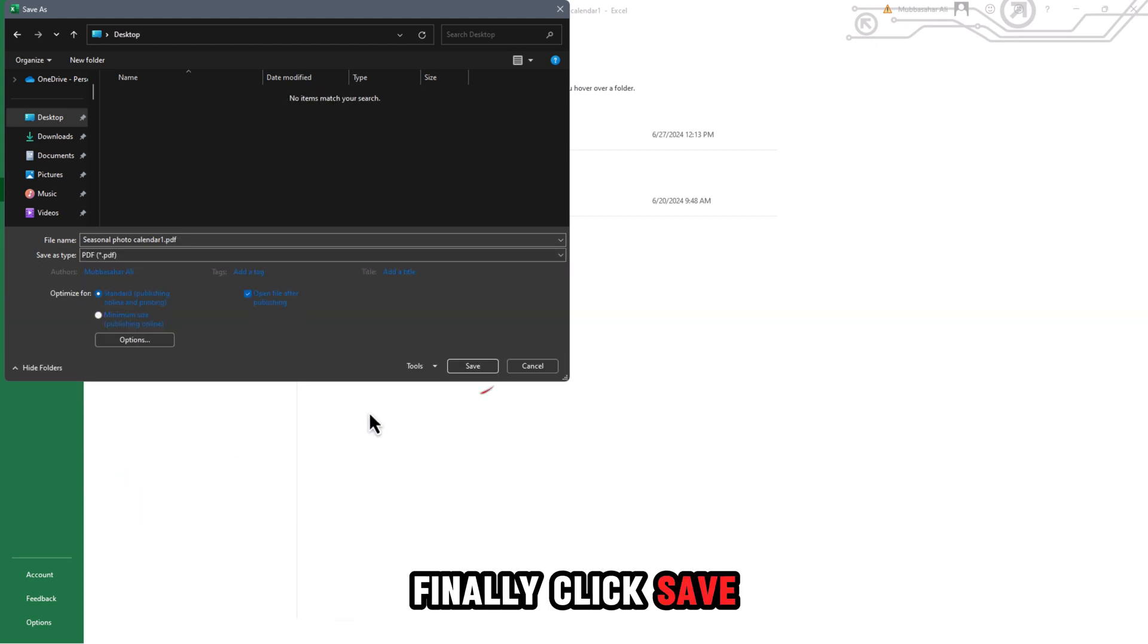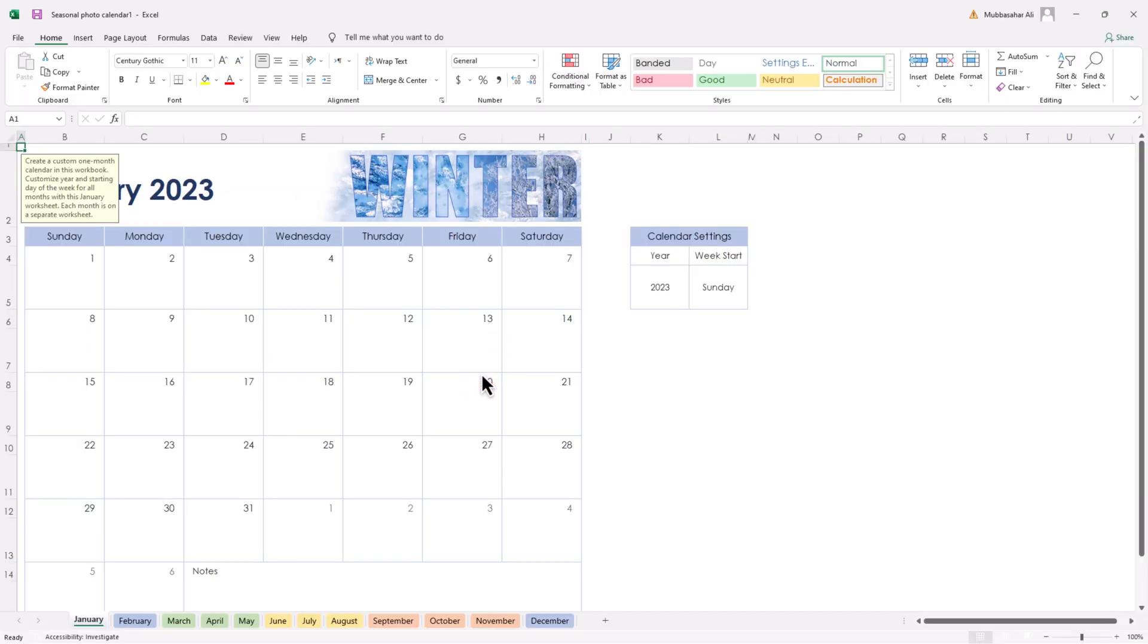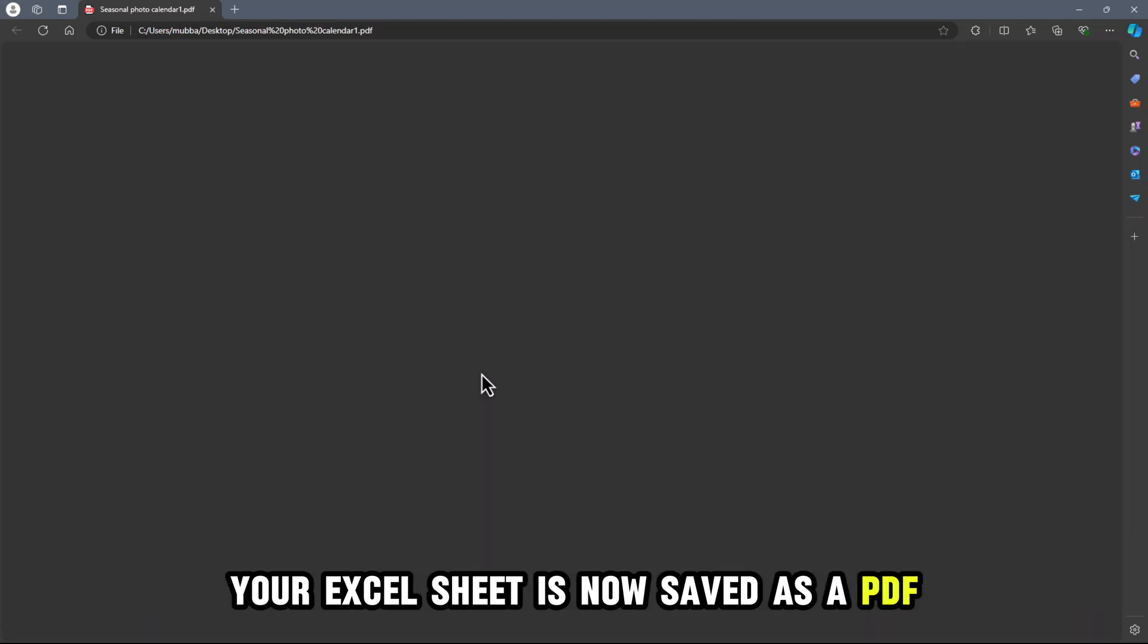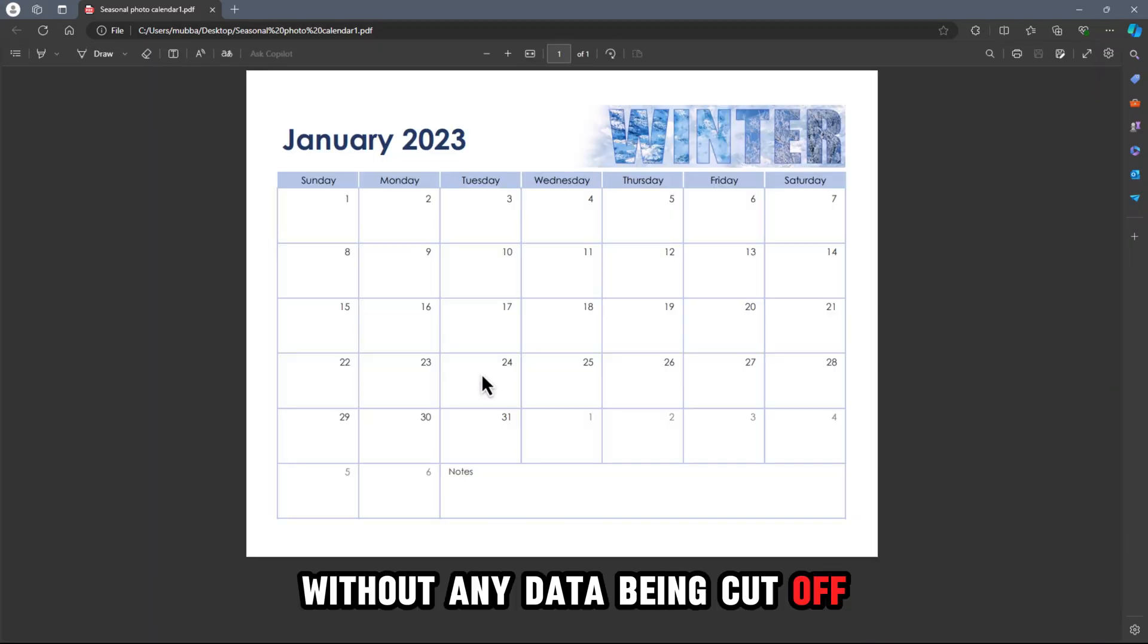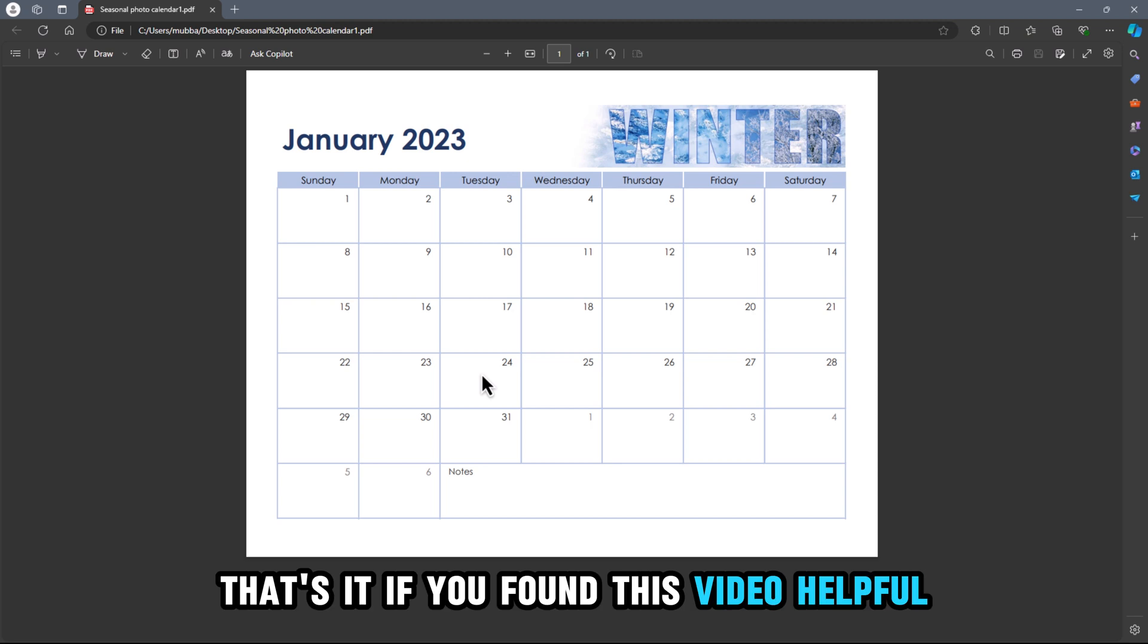Finally, click Save. Your Excel sheet is now saved as a PDF without any data being cut off. That's it.